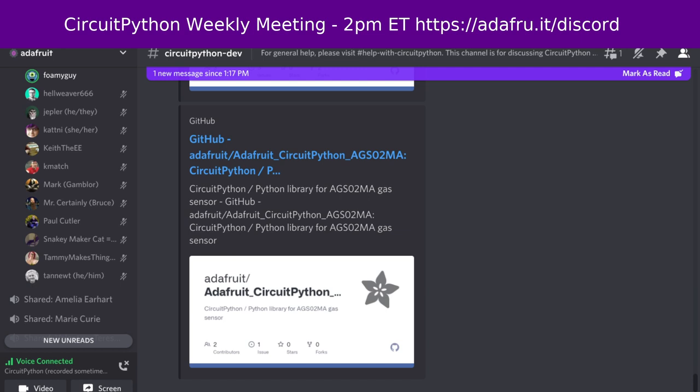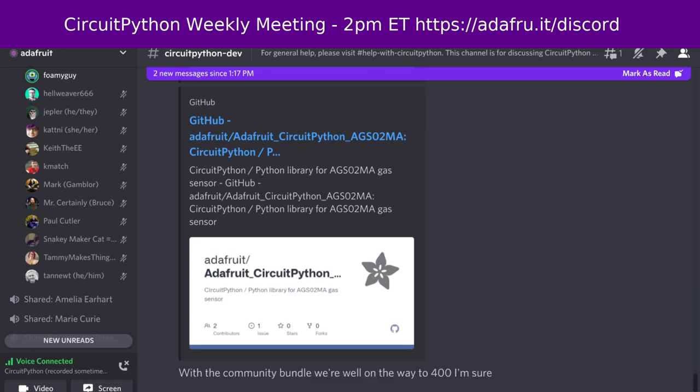Next up is the section on Blinka. Blinka is our CircuitPython compatibility layer for Raspberry Pi and other single board computers, as well as MicroPython devices. This week in Blinka stats, we had two pull requests merged by one author and one reviewer. There are four remaining open pull requests. There are 79 open issues. There were 8,563 Pi Wheels downloads in the last month. And currently Blinka is supporting 89 different devices.